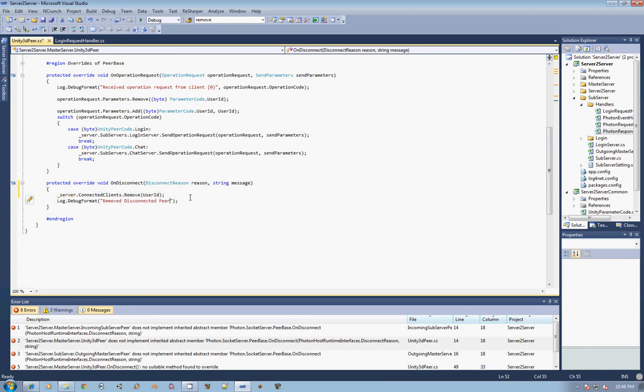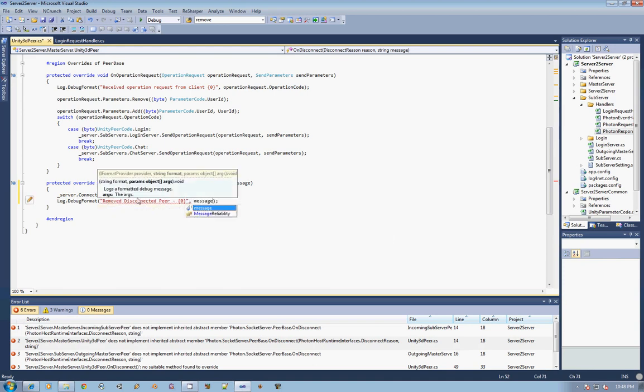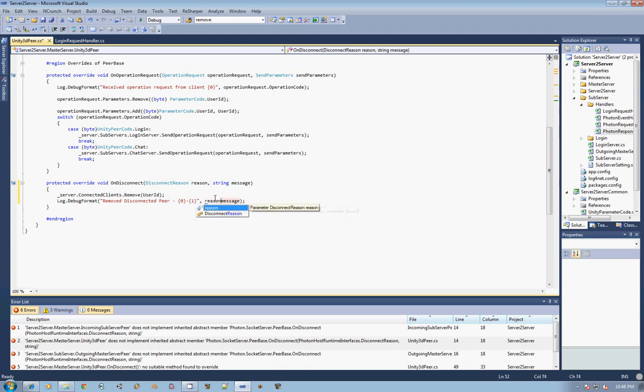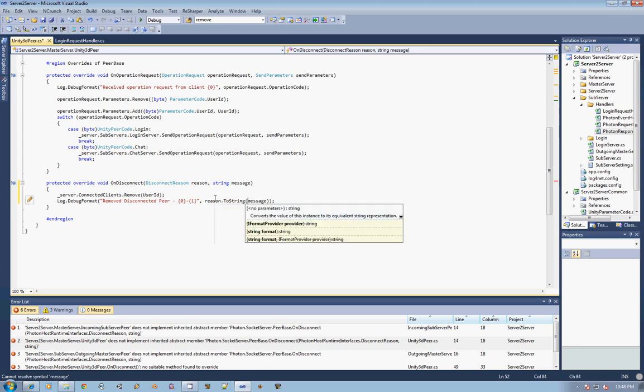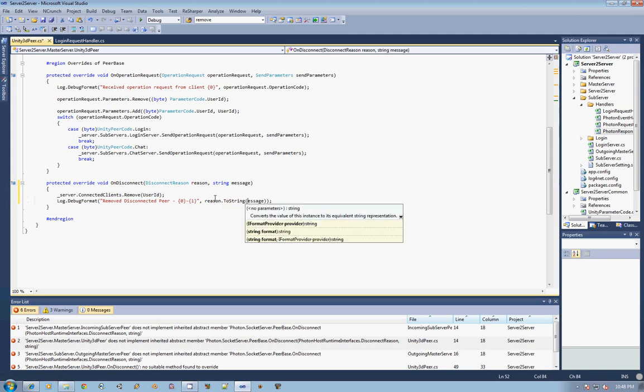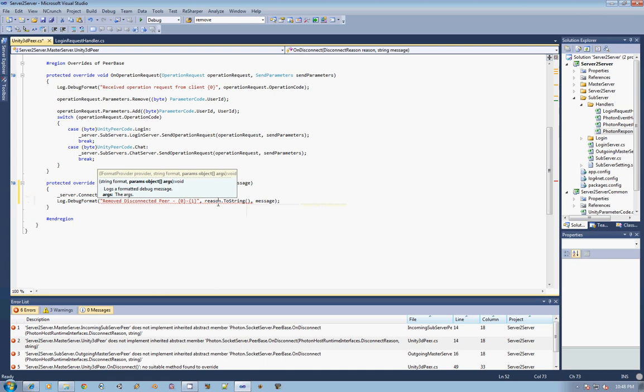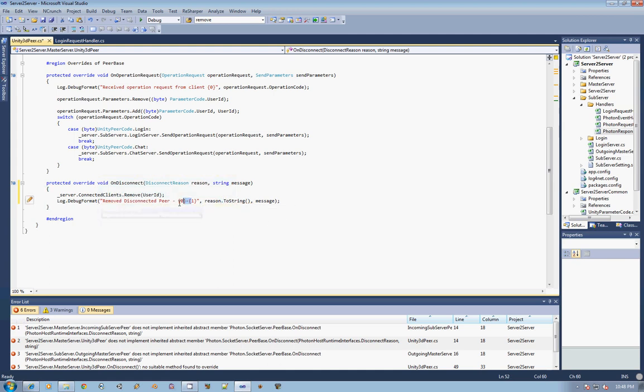So what we're going to do is we're actually going to add the message to our debug format so that when we remove the disconnected peer, we can actually see what the message is. And we can actually go further and put in the reason first. And that way you can see what the reason is, as well as the message that went along with it.